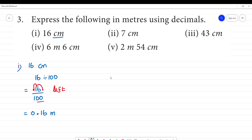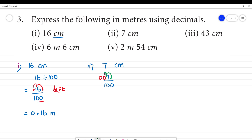Next, the second one is 7 centimeters. So, what do we do? 7 divided by 100. We have two zeros. 7.0 — we move the decimal point two places. So, the answer is 0.07.